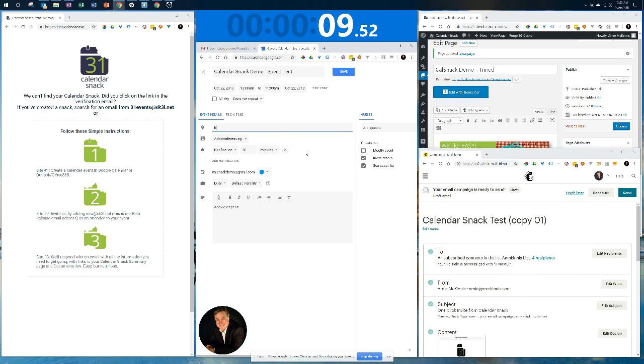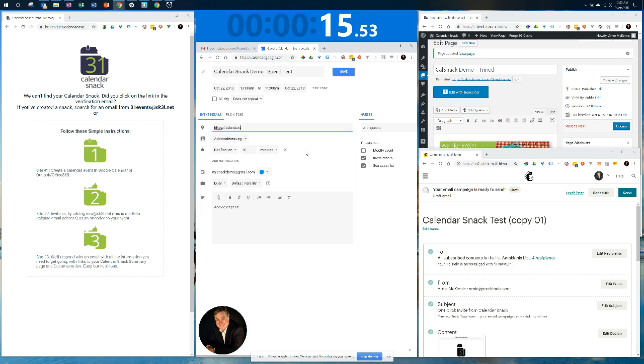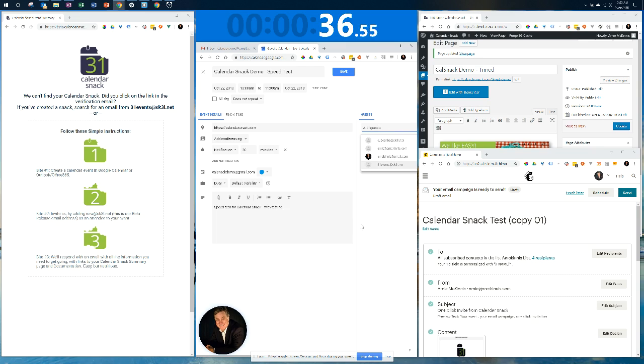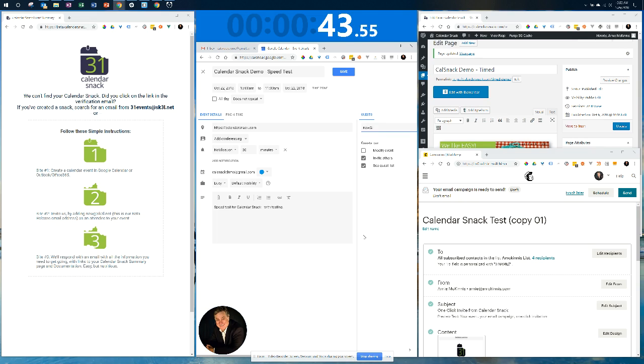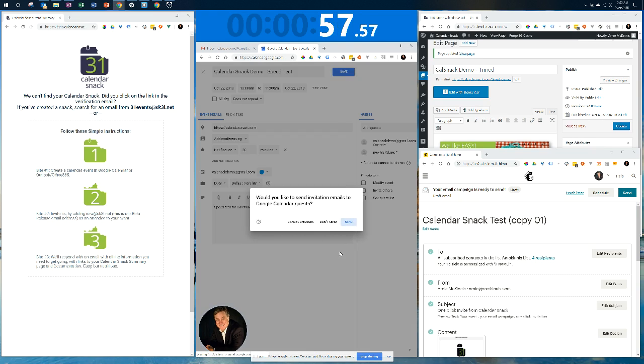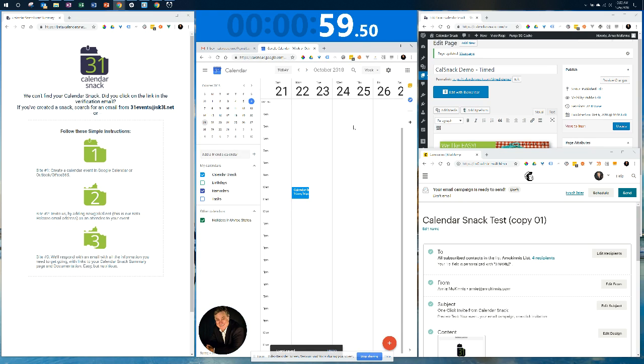I'm going to add my location, and I'm just going to put the homepage in, calendarsnack.com. I'm not going to put a lot of detail into my message, but obviously this would be the message area. So this is Speed Test for Calendar Snack with Testing. Then I'm going to invite my guest, which is me, Calendar Snack, and that is new at SK3L.net. I'm going to take my extra tick marks out, save it. It's going to ask me to send it. So I'm going to send it. Now I've created the event and sent it.